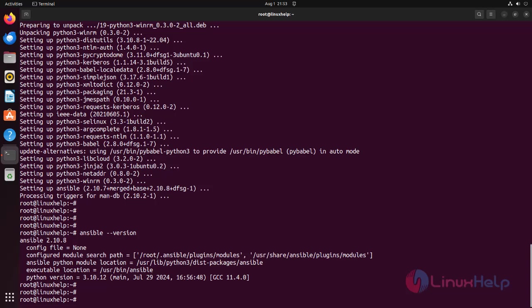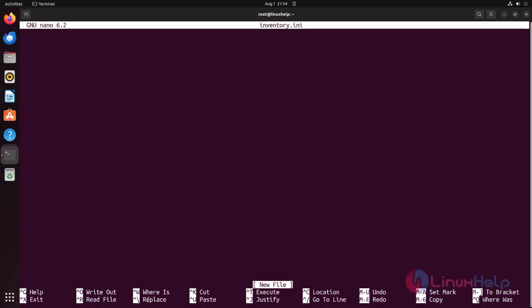Ansible uses an inventory file to keep track of the servers it manages. Create a file named inventory.ini using the following command. Add the following content to inventory.ini which defines a single host. We can replace localhost with your server's IP address if we are working with remote servers.